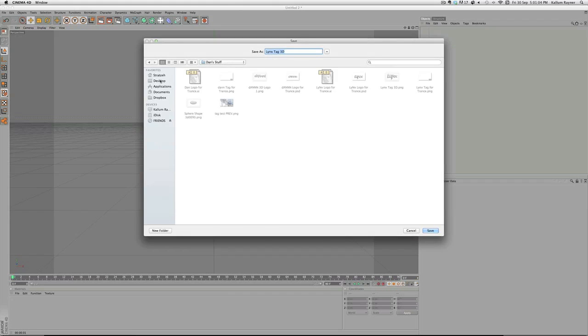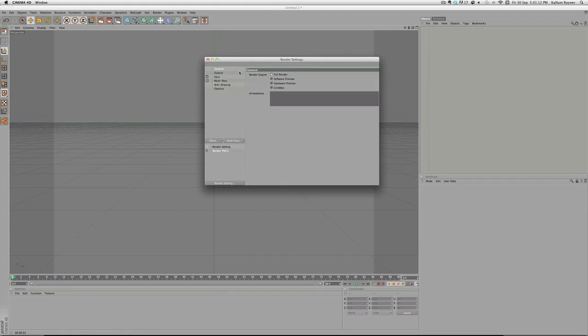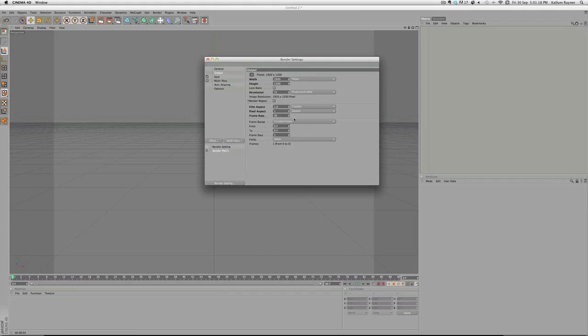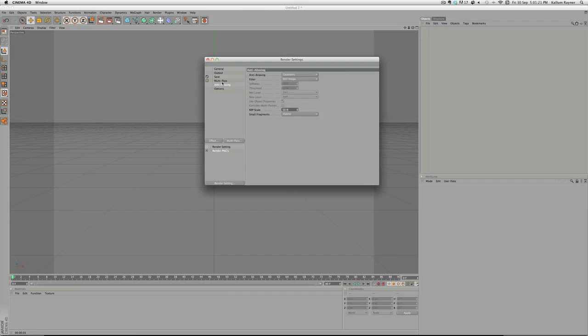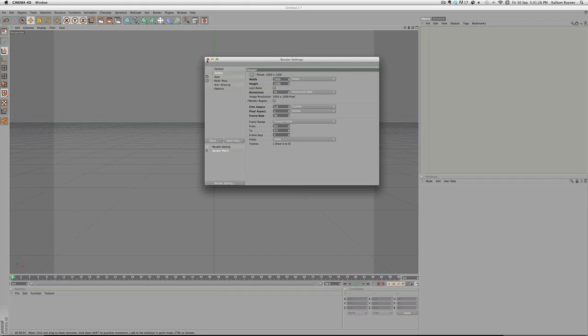I'm just going to save it here, call that Top 3D. Then Output - this is how big you want it. Usually I'll go for something like 920 so it's massive and I can use it on quite a few things like backgrounds. That's pretty much render settings done.